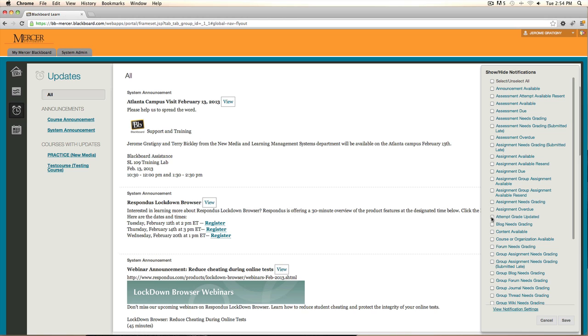For example, if we click on a few of our notifications that we want to have saved, we can now click the save button.